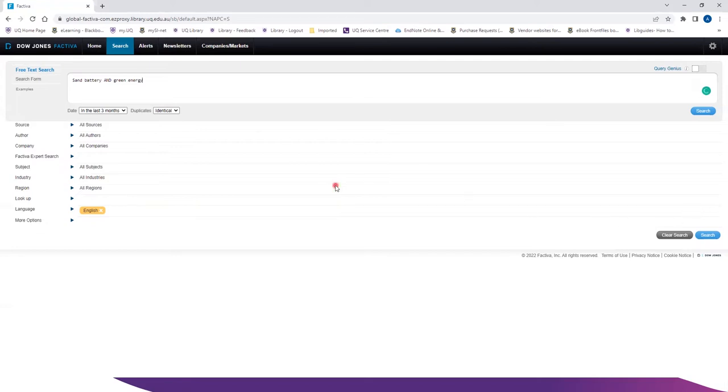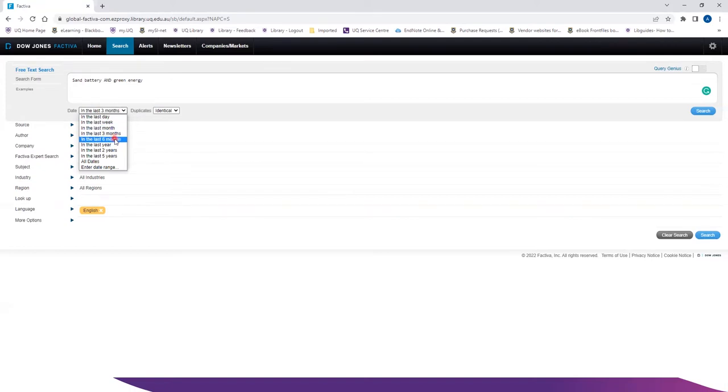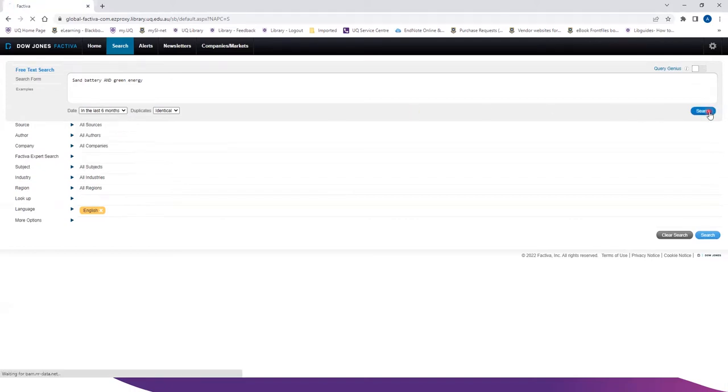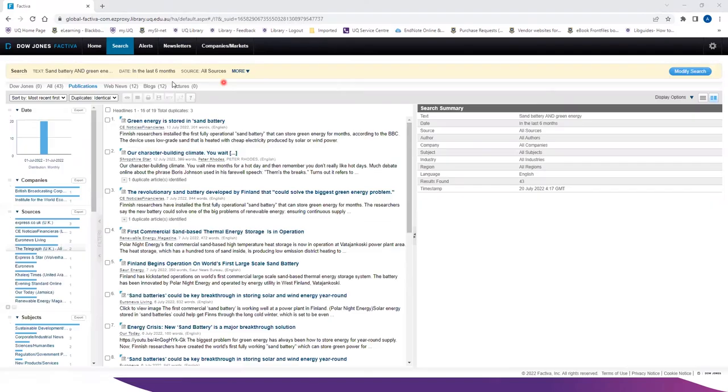You can narrow down the date range by clicking on the drop down menu. We are going to look at the last 6 months. Click on search. We get total 43 results out of that search, out of which 19 are publications, 12 web news and 12 blogs.